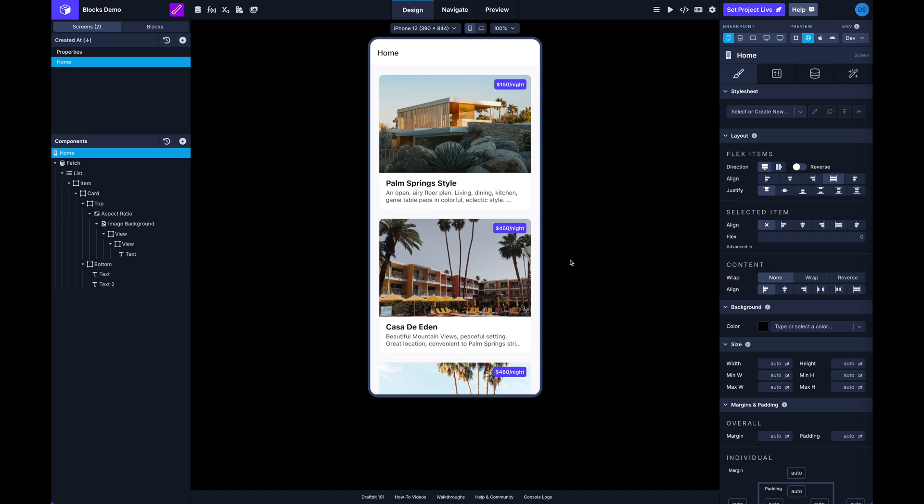So if you're not familiar with blocks, blocks are groups of state components that you can reuse throughout your app. Before now you could create blocks from existing components on a screen and then add those blocks to other screens.